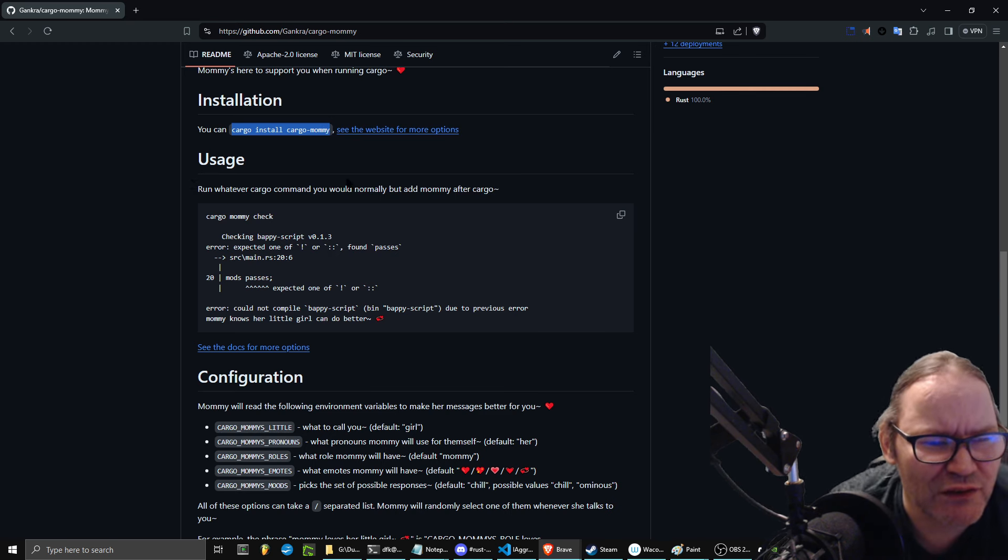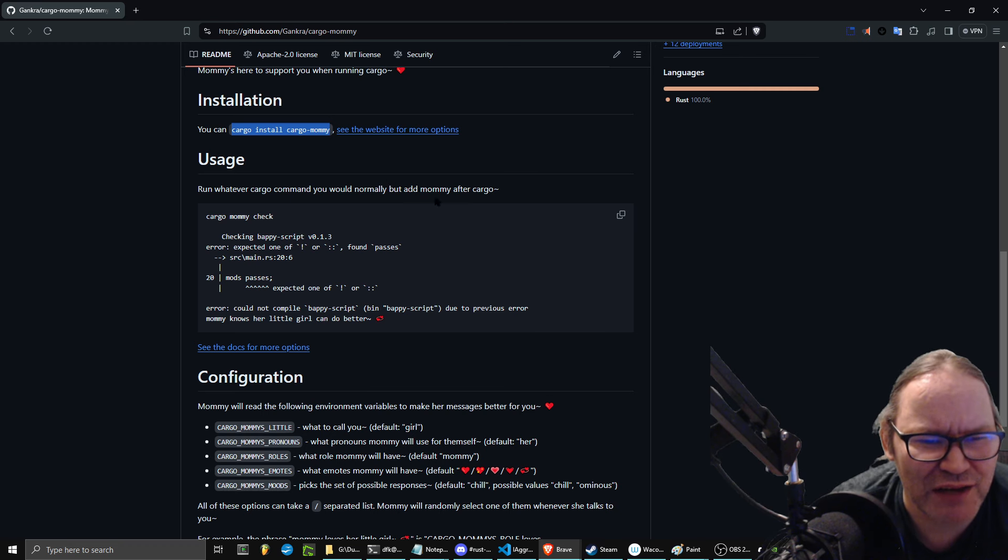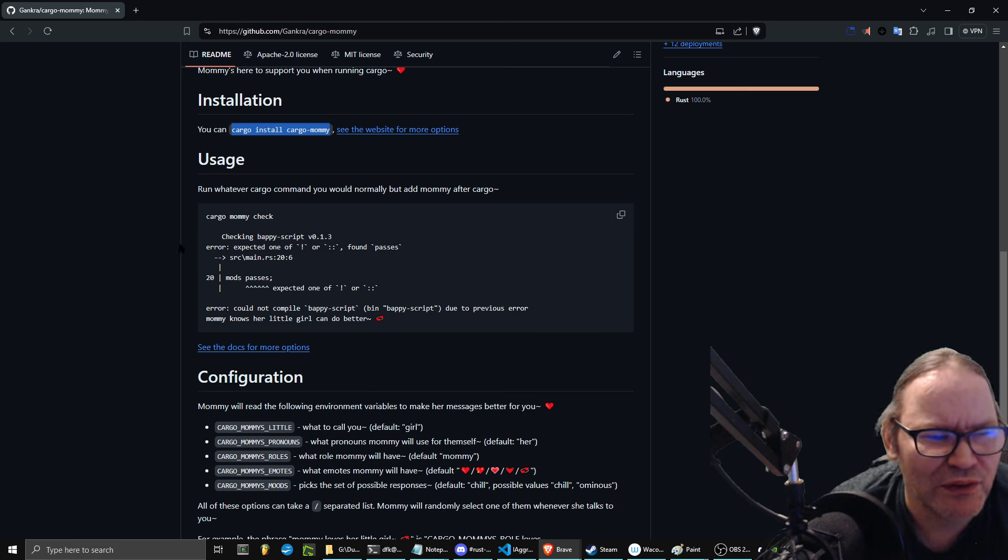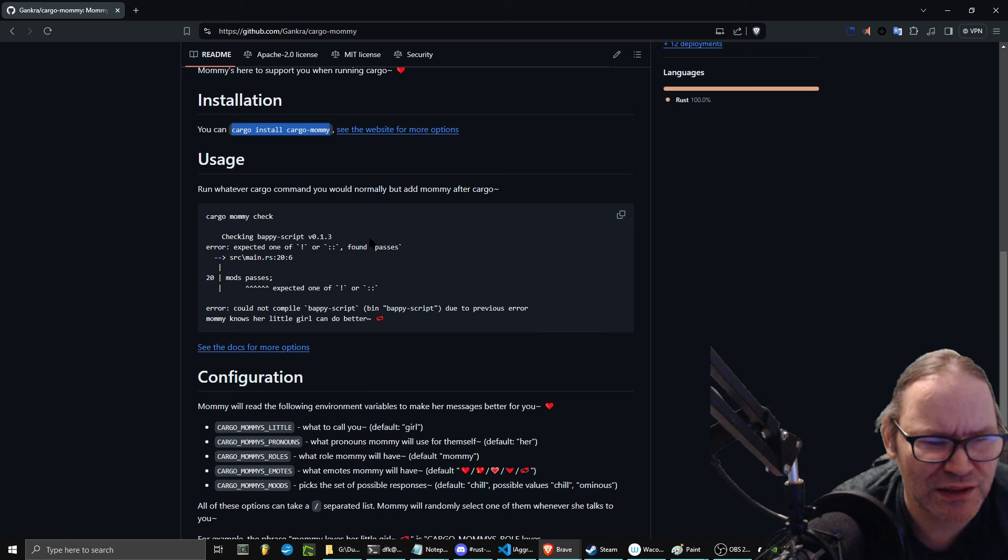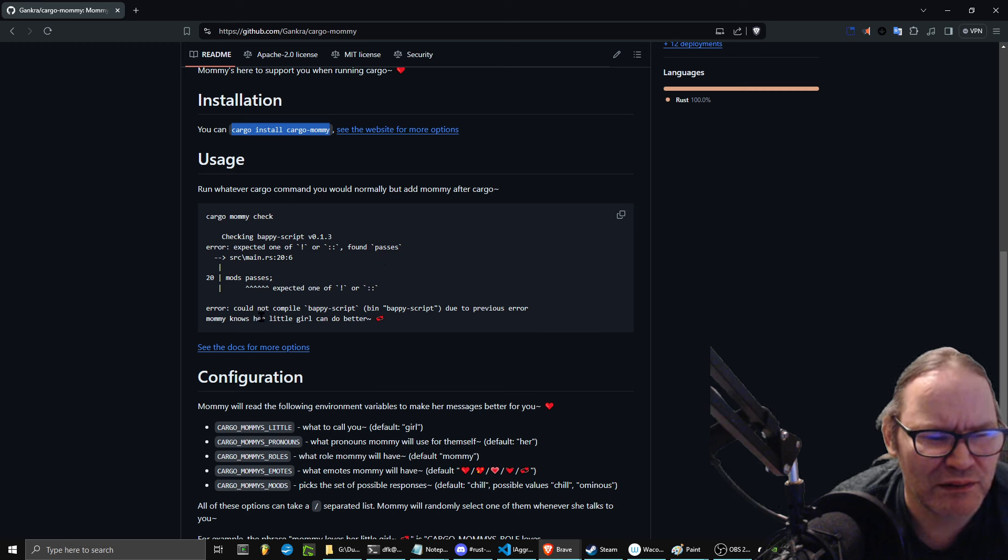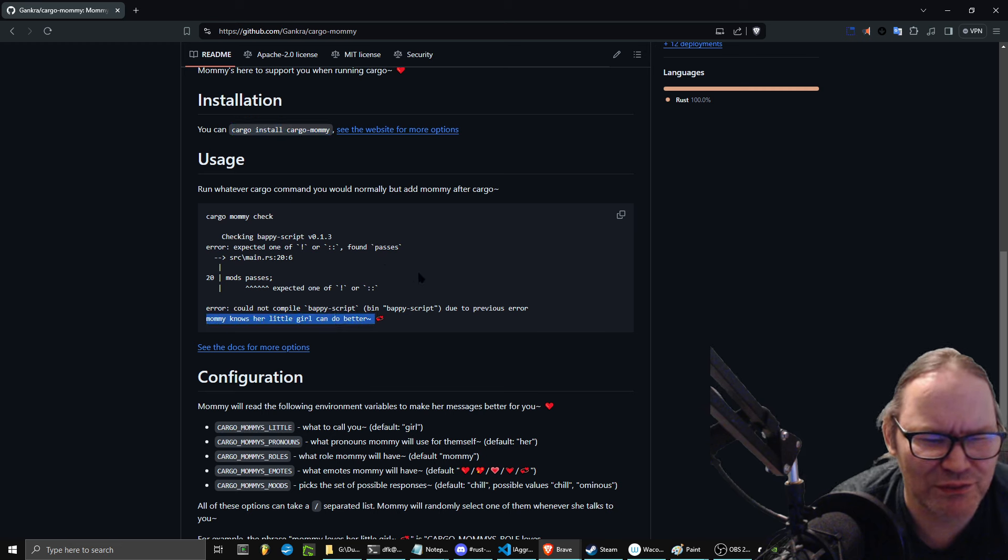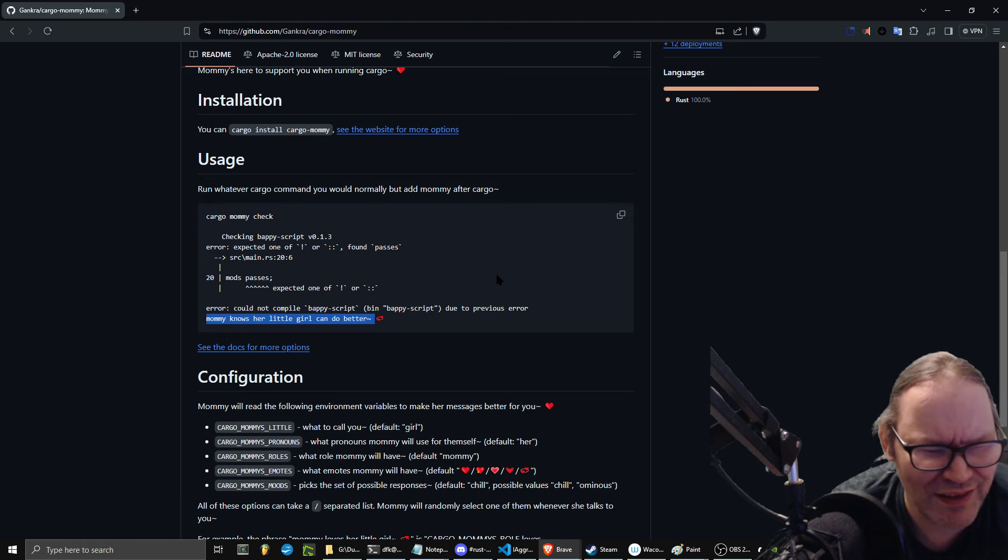Run whatever Cargo command you would normally, but add Mommy after Cargo. Cargo Mommy check. Mommy knows her little girl can do... What the heck?